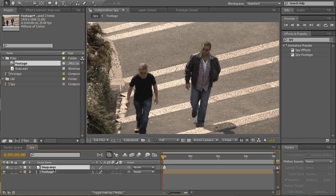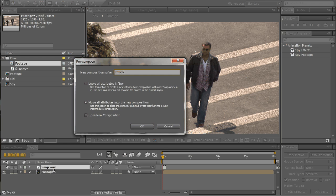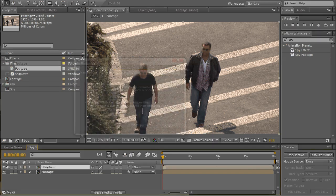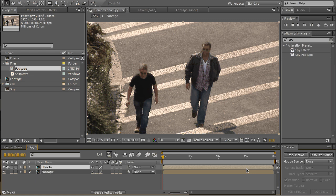Do the same for your sound effect. CTRL SHIFT C, we'll call it effects. Make sure it's also move all attributes. Just because our sound file is really short, by pressing OK we'll extend it to full length.